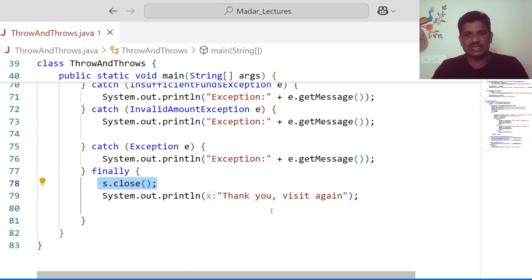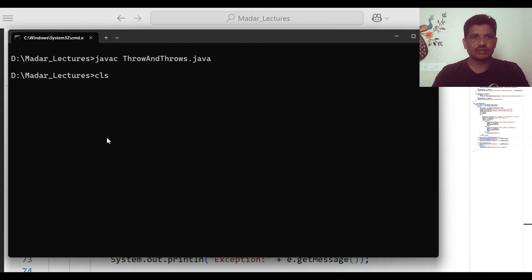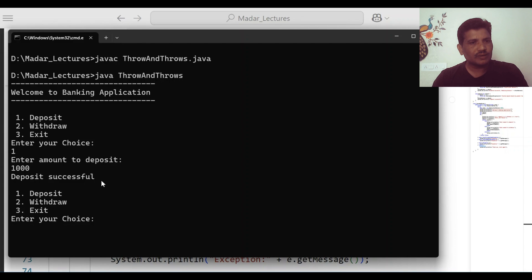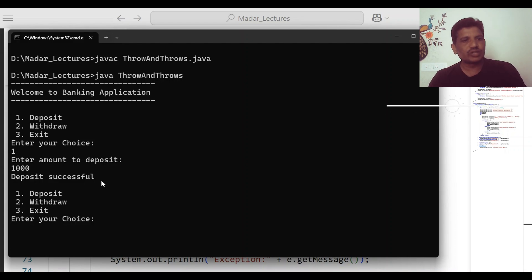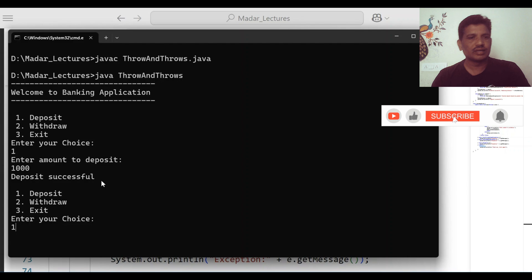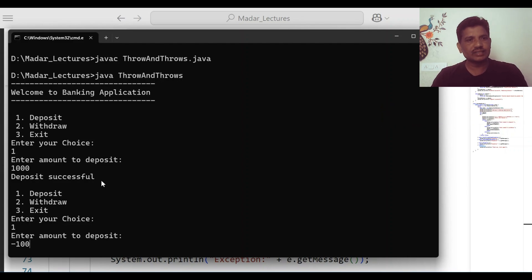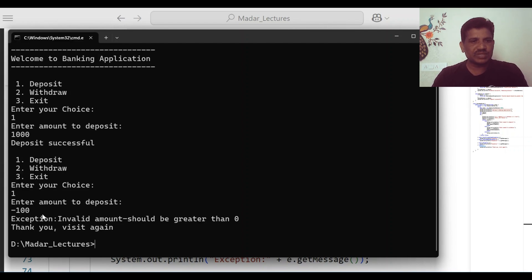Then I wrote one final message: 'Thank you, visit again.' No errors are found in the source code. Welcome to the banking application. Enter your choice — one. Enter amount to deposit: 1000. Deposit successful. Enter your choice again — I press one. Enter amount to deposit, and this time I provide a negative number: minus 100. Now it raises an exception. See: exception — invalid amount should be greater than zero. Thank you, visit again.